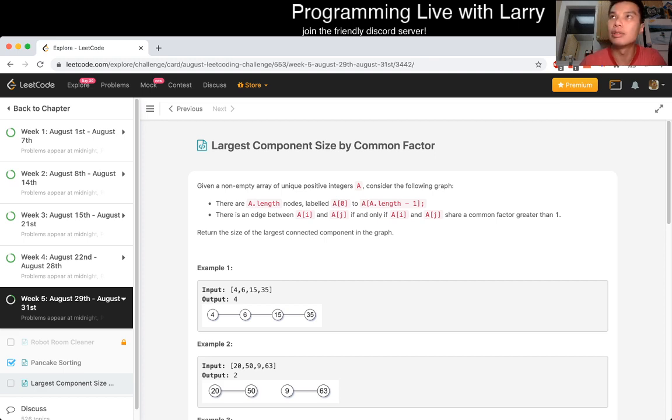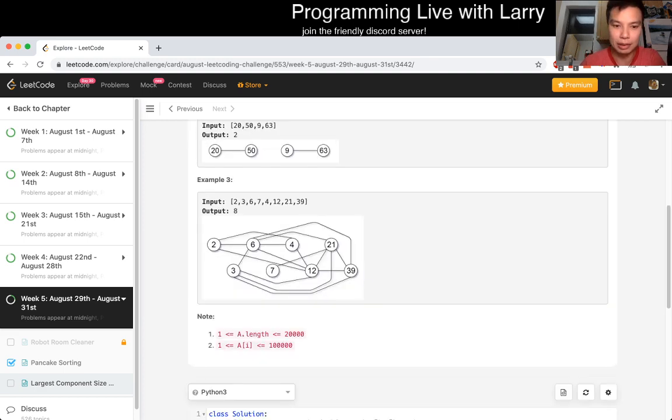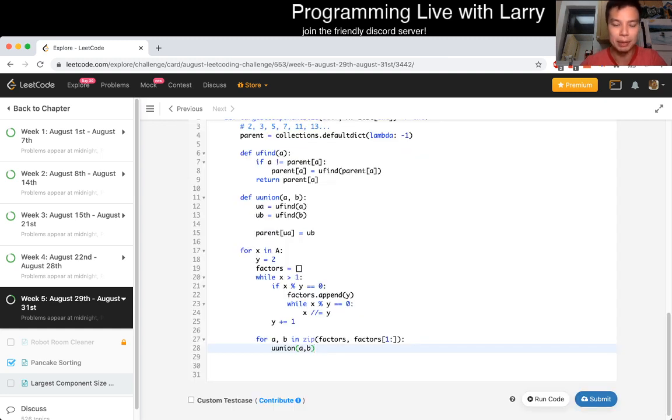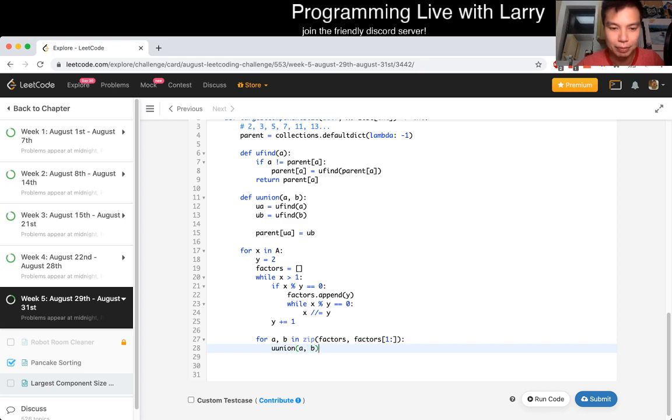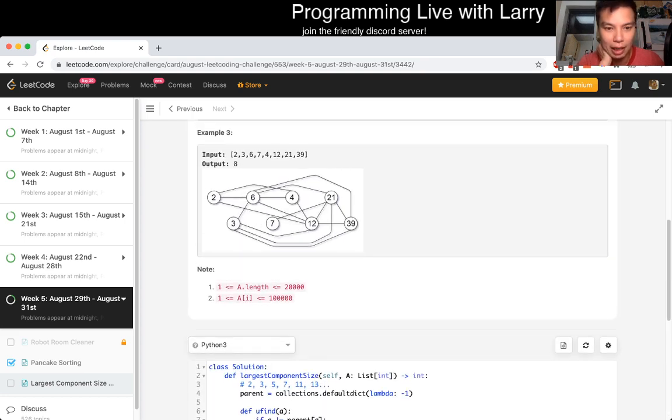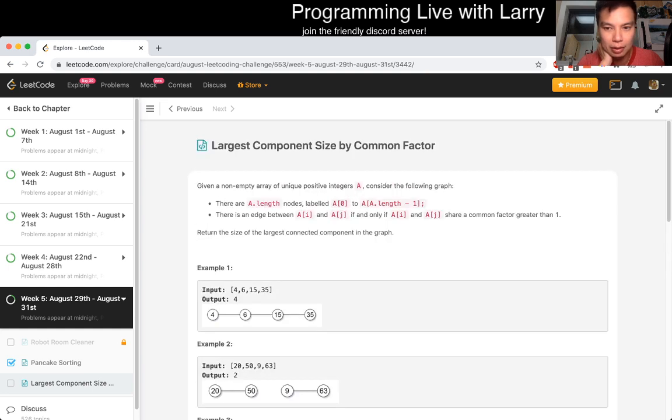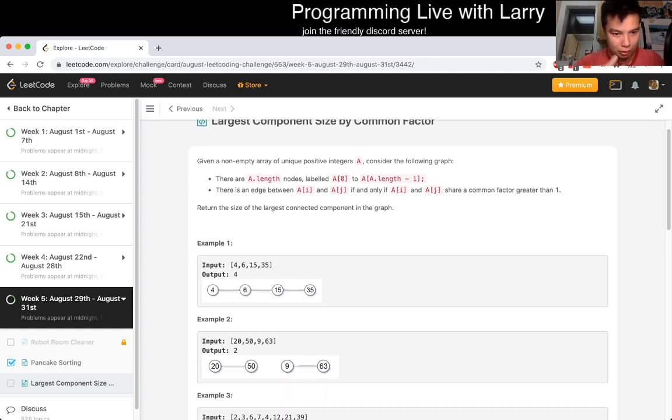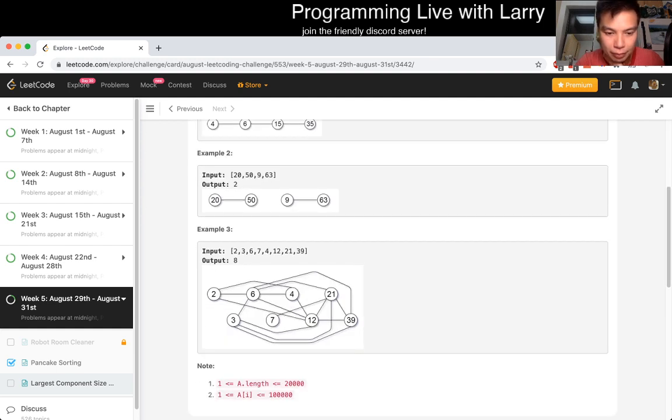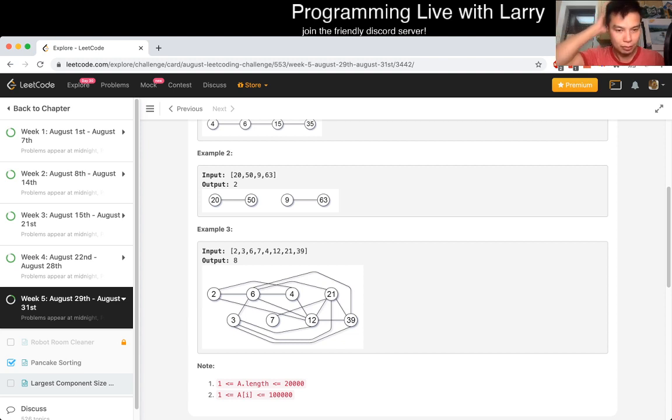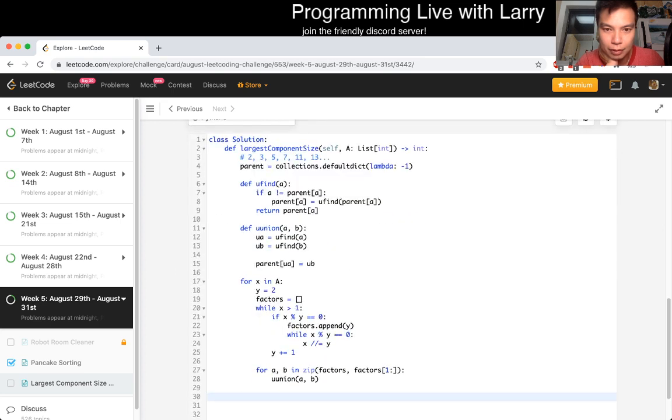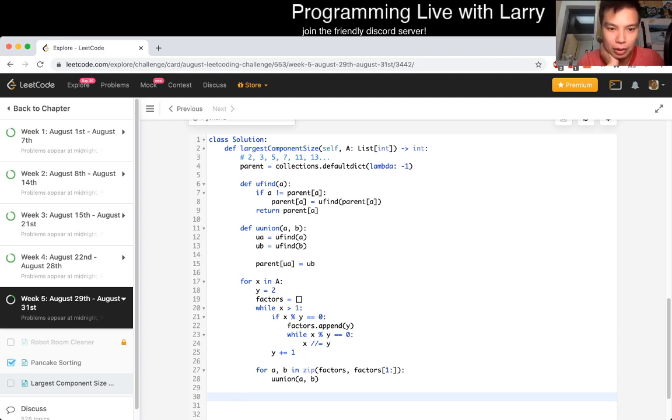Okay, maybe I do an if, if this is the case, so yeah, so answer, factors, let's say, is equal to a list, so, yeah, so factors dot append y, and then we do a while x